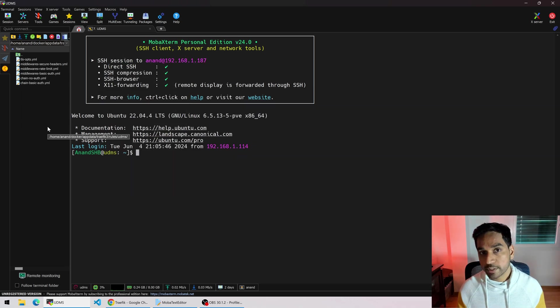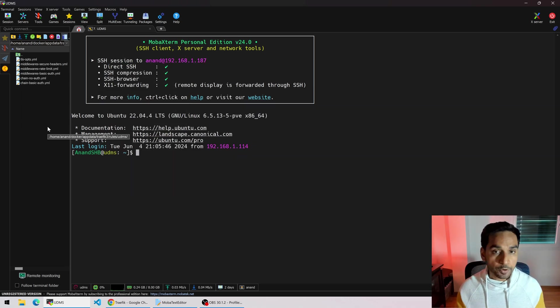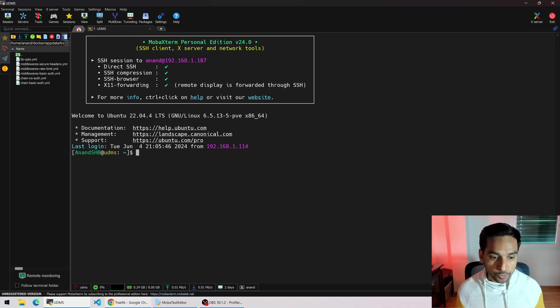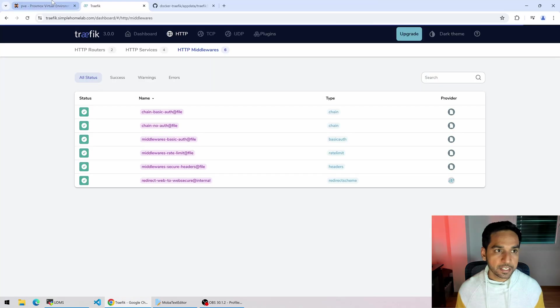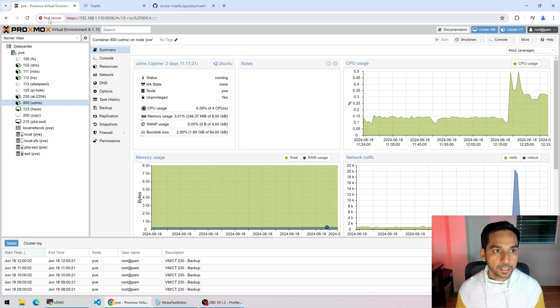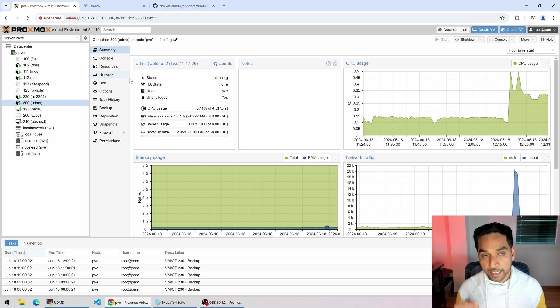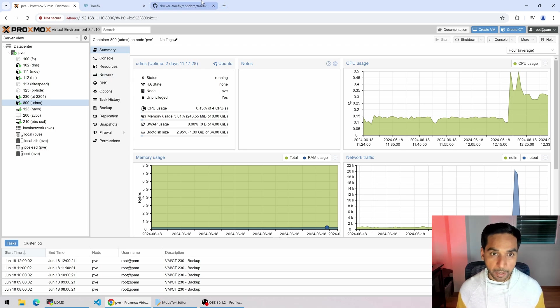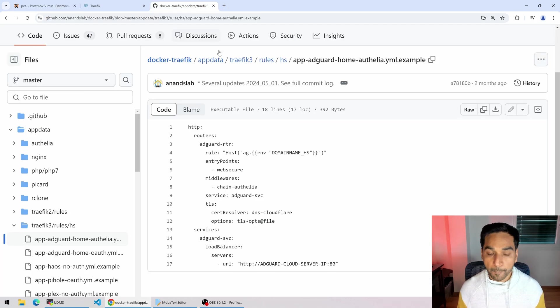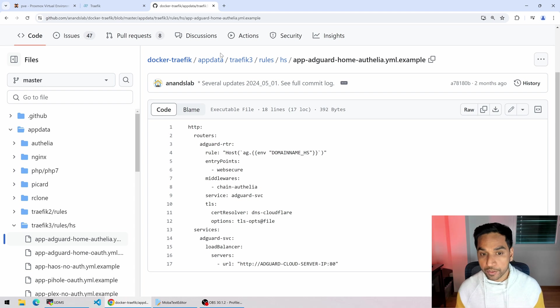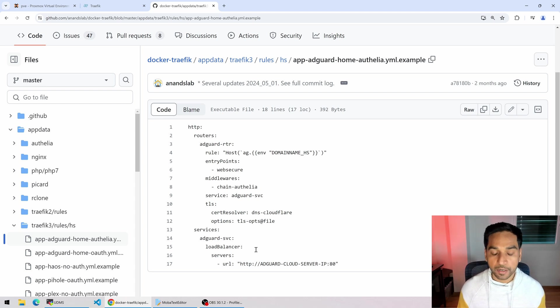Now Proxmox uses a self-signed certificate so the browser throws this warning that we see right here, not secure. The way to get around that is slightly different than what I showed in my previous video. In my previous video I used AdGuard Home as an example. You can see that file right there. This is the file provider that we used.